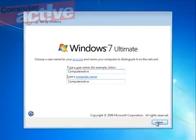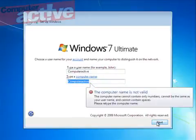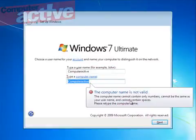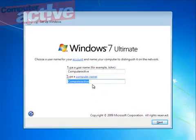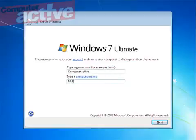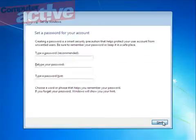The problem we had is we chose a name that was too long, so it won't allow us to use ComputerActive for our computer name. We'll have to type in something else. Once you've chosen the username and the computer name that it's happy with, click Next.